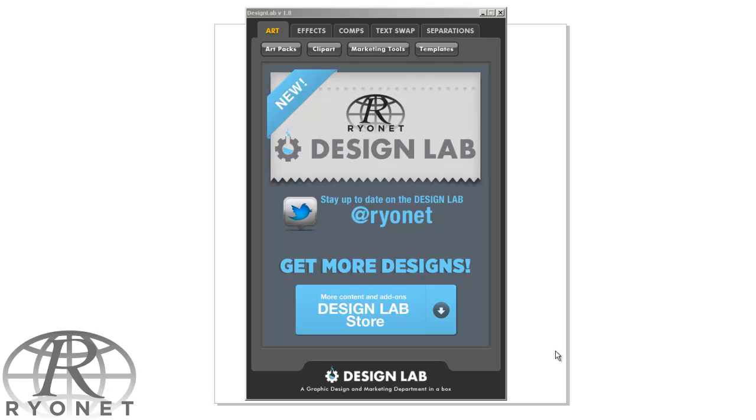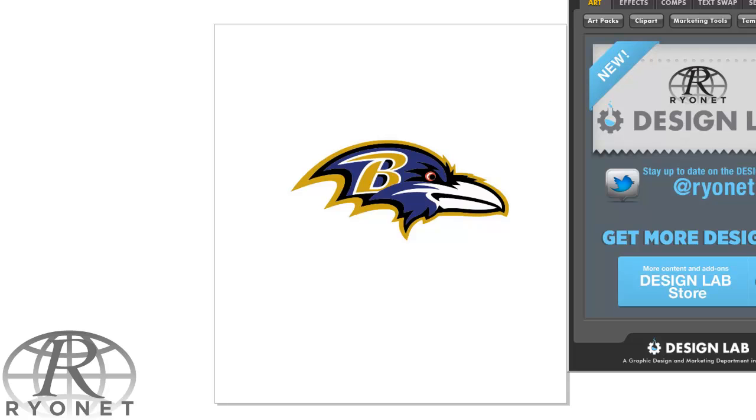It actually makes CorelDRAW much easier to use. You can do so much more stuff without being a Corel expert. Here's what I mean. First of all, let's go through the vector workflow. We have a trade show coming up this week in Baltimore, and I'm working on this Baltimore Ravens logo. I brought it into CorelDRAW and vectorized it.